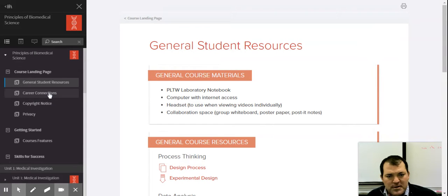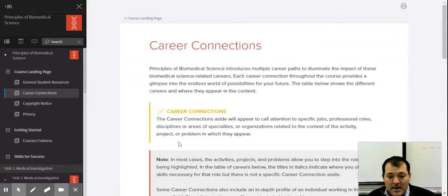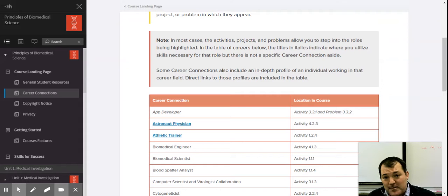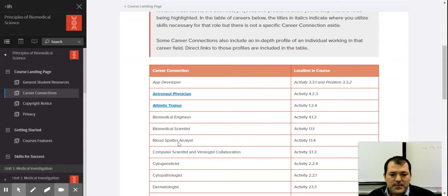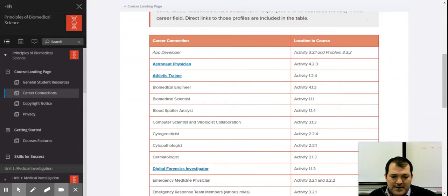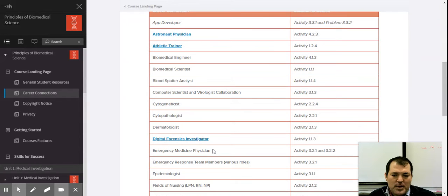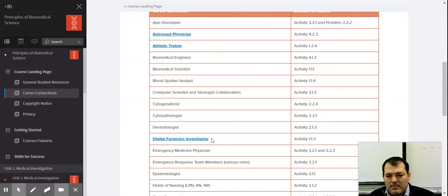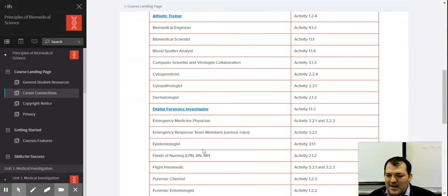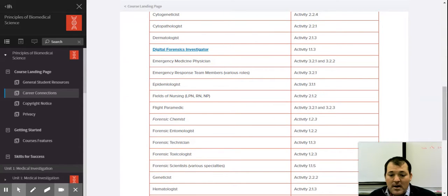Another thing we highlight are different careers throughout the medical field. As we go through the unit activities, we discuss careers like blood spatter analysis and dermatology. This gets students — especially eighth graders and freshmen — thinking about what they might want to do. There are many different careers in medicine, science, and even the forensic area, because our class starts out with some forensics.